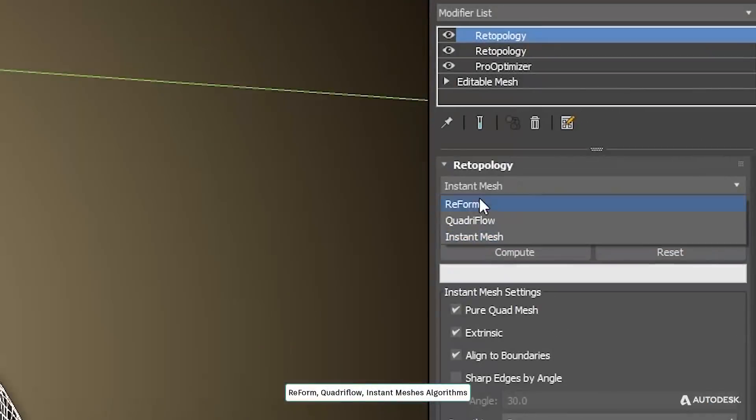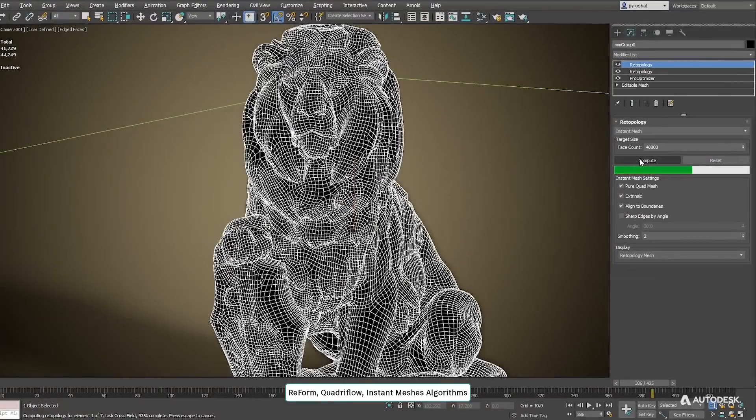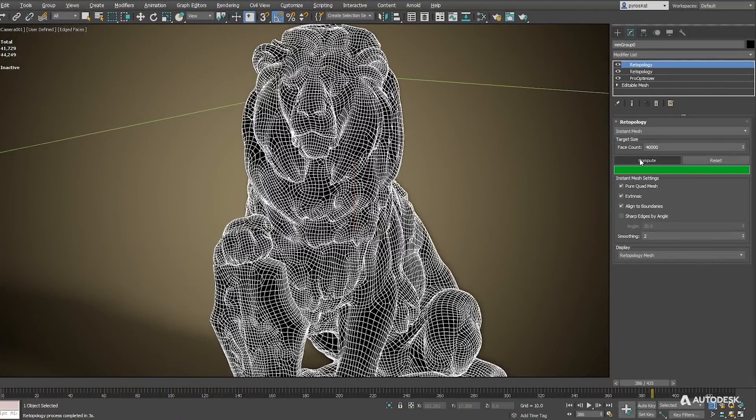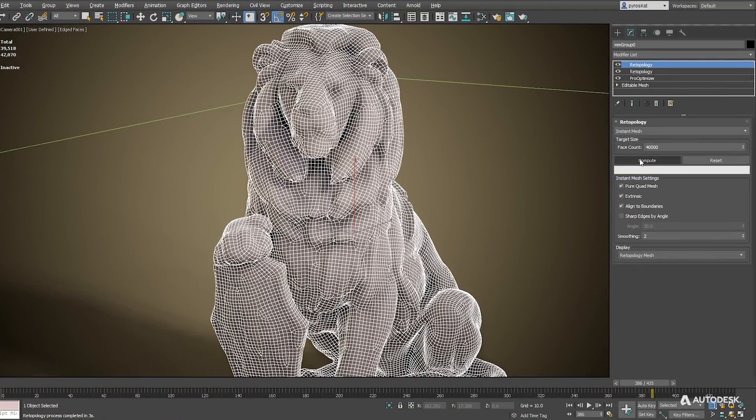ReForm is the algorithm creating the nicest results and can be more time consuming. If you need faster results you have QuadriFlow and Instant Mesh creating quad outputs in seconds.